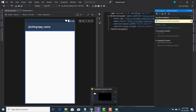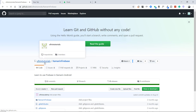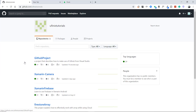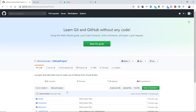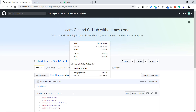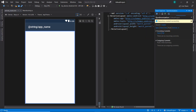To confirm what we've done, we return to our GitHub account. Under YouFinish Tutorials we can now see the new project we just published — 'GitHub Project: a project that describes how to make use of GitHub from Visual Studio' — updated just 19 seconds ago. Clicking the repository name shows all the project files from Visual Studio: the assets folder, the main activity, and everything else. This is basically it — using GitHub directly from Visual Studio.